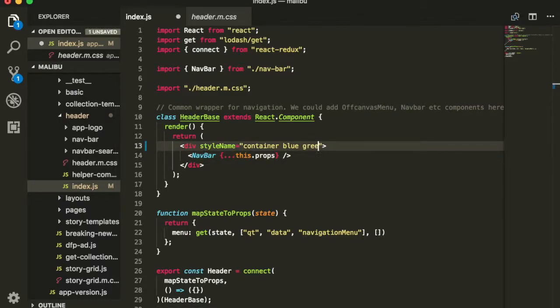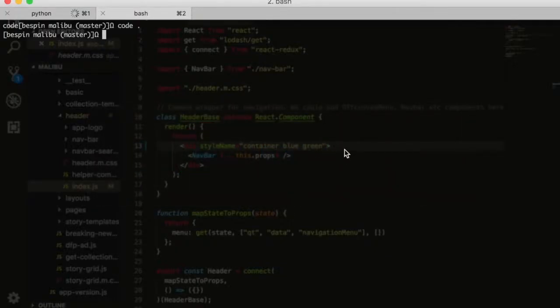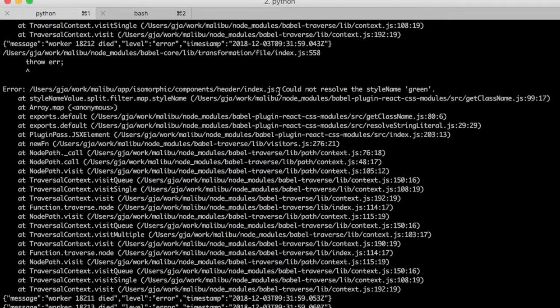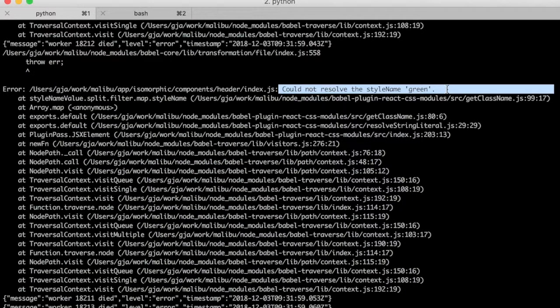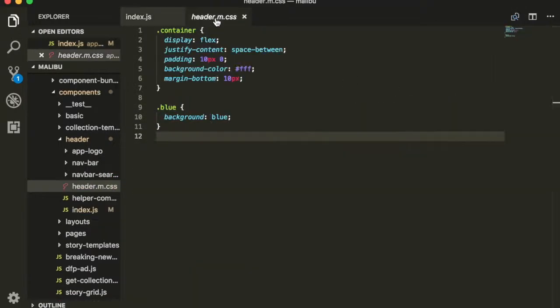What happens if we try to use a CSS class that's not defined? For example, I'll just add green and hit save. What you'll see is that your app actually will refuse to compile. So if you look at the error message in the console, it will tell you that you do not have a style name called green.